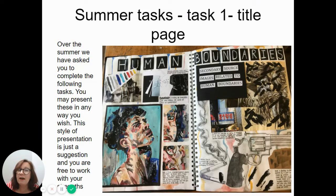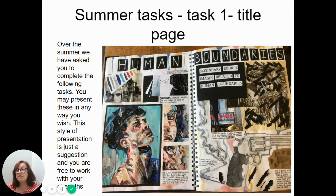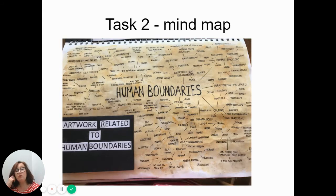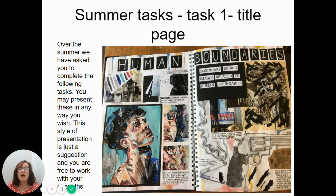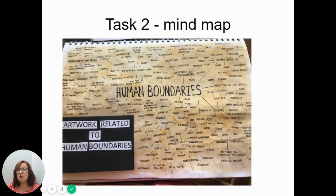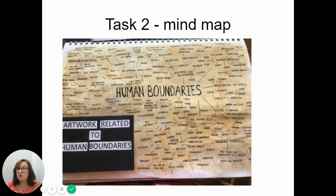We have sent you five tasks to do over the summer and I just wanted to show you some examples. You don't have to follow this exactly - it's up to you how you present your work. We don't have a house style here; we work to your strengths. Task one is a title page in response to the theme 'Human Boundaries'. Task two is a spider diagram, again in response to that theme - my advice is to get as many ideas on that page as possible. This student has also collected some artwork to include.